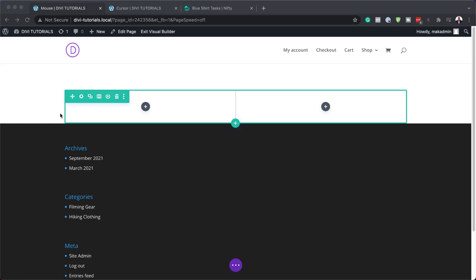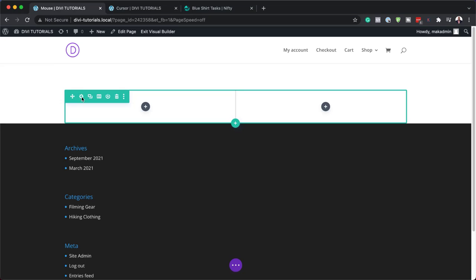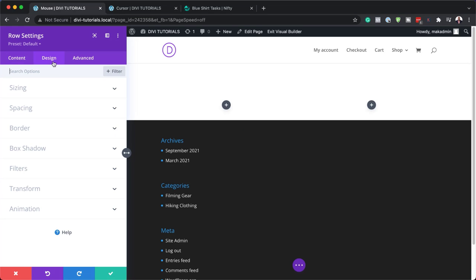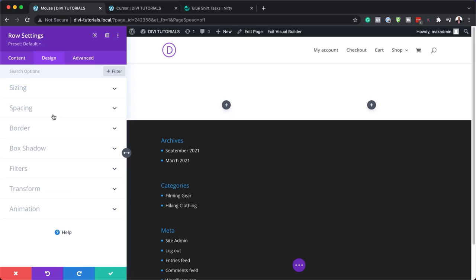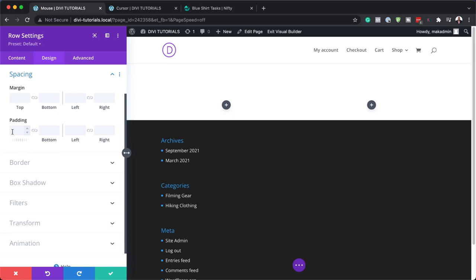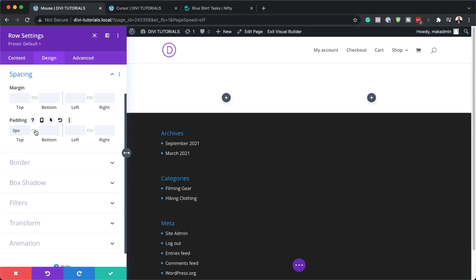The next thing we need to do is go in and add a maximum width. I'm going to click here on my row settings, Design, Sizing. For our maximum width, by default it's 1080 — we need to make it 2580. Next, let's head over to Spacing. Here we're going to add a top and bottom padding of zero pixels.